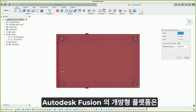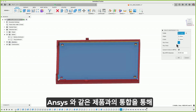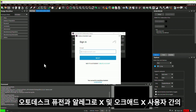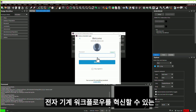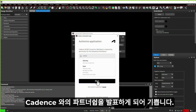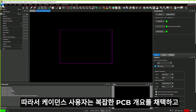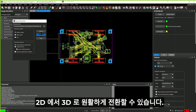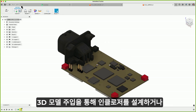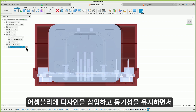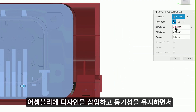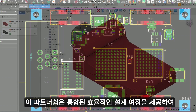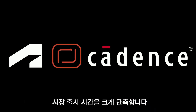Autodesk Fusion's open platform is pioneering new horizons, creating powerful synergies through integrations like ANSYS. We're delighted to announce a partnership with Cadence that transforms electromechanical workflows between Autodesk Fusion with Allegro X and ORCAD X users. This will empower Cadence users to adopt complex PCB outlines and seamlessly transition from 2D to 3D. With a 3D model in Fusion, you can design the enclosure or insert the design in the assembly and fine-tune component placement while keeping synchronicity. This partnership provides a unified and efficient design journey, significantly speeding up your time to market.